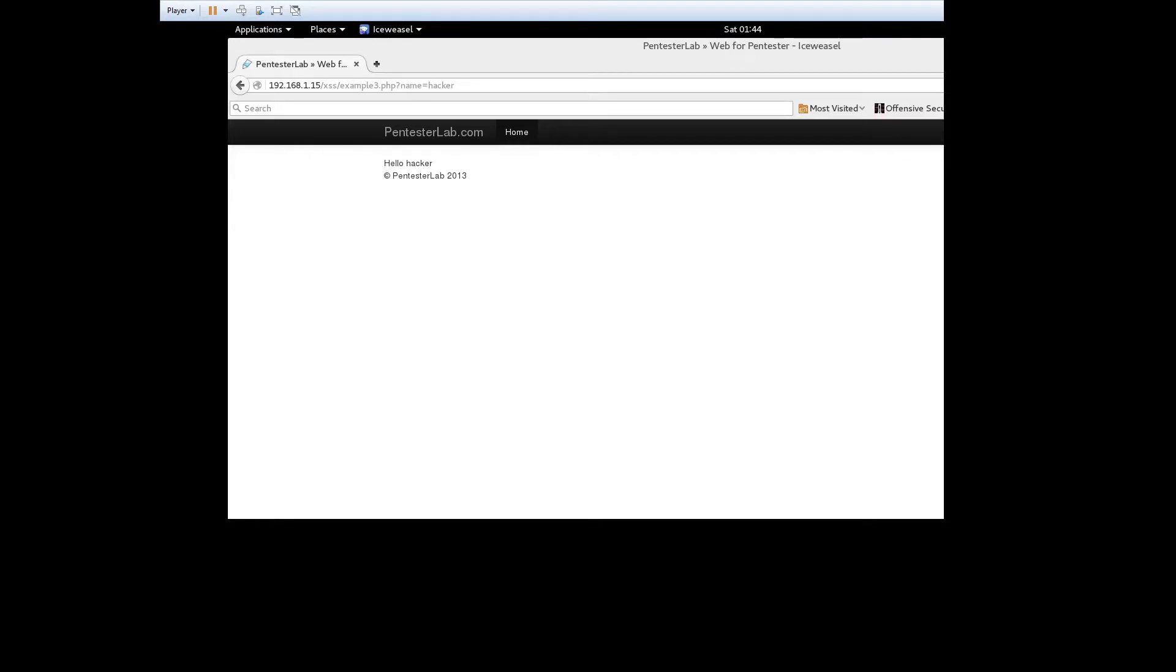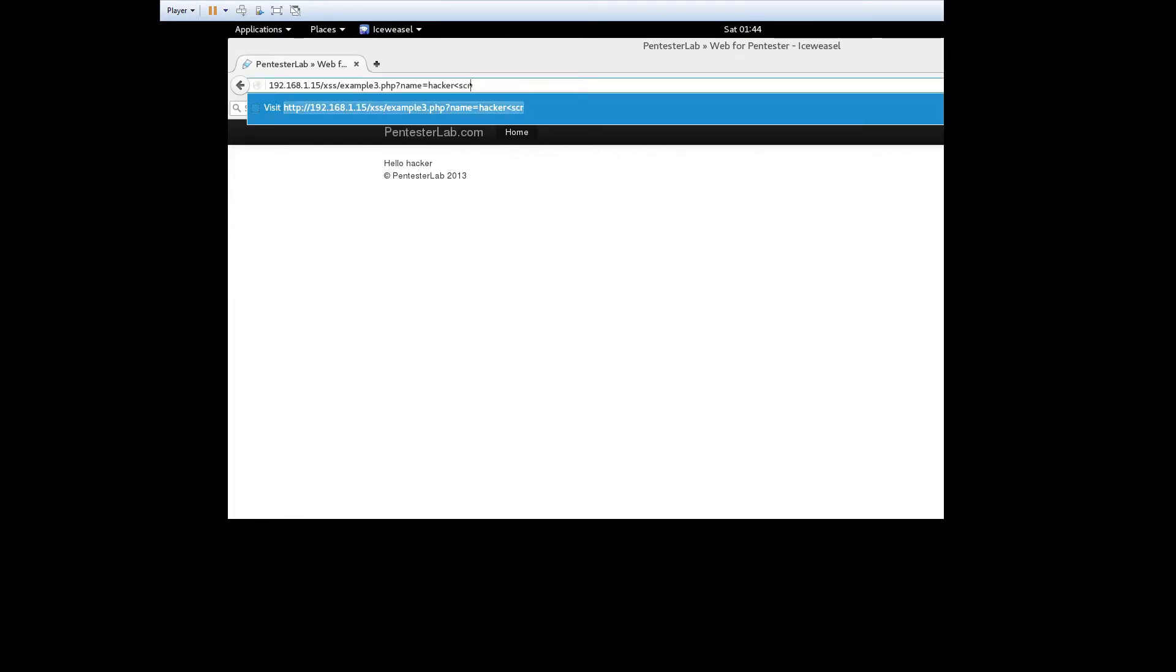In exercise 3 there is more significant filtering happening on the URL and when we try the previous two versions of the script neither will work. The filtering is stripping out the script tag from the URL and is able to handle different cases.